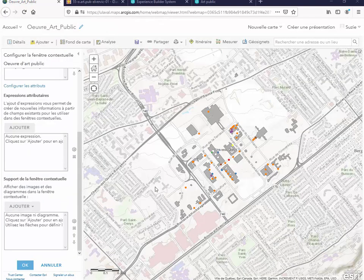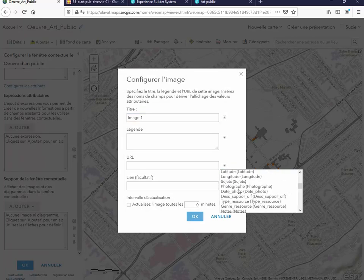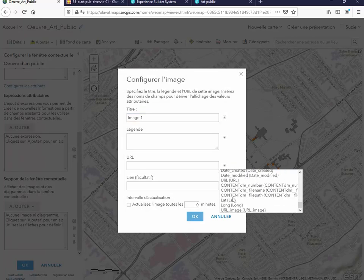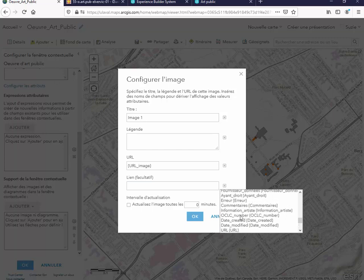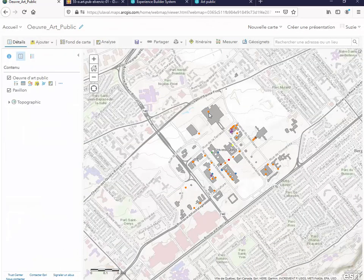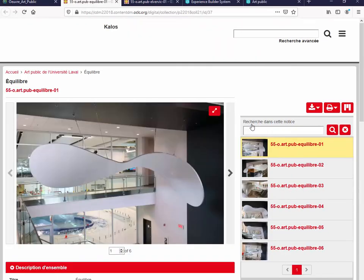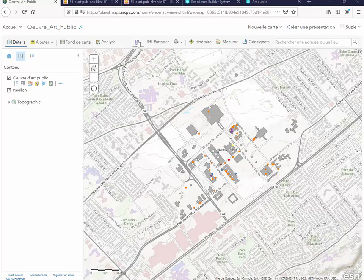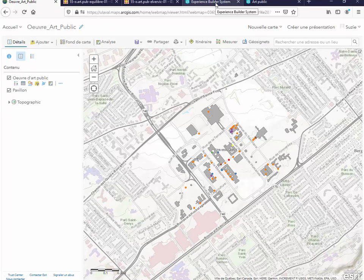Vous pouvez renommer ici les différents champs. On souhaite également afficher le titre de l'œuvre et la date de création. Nous ajouterons également à la fenêtre contextuelle l'image, donc nous ajouterons ici l'URL de l'image. Également l'URL de la page qui décrit l'œuvre. Supprimez ici le titre de l'image. Cliquez maintenant sur un point pour obtenir les informations sur une œuvre. En cliquant sur l'image, vous ouvrez un hyperlien vers la page qui décrit cette œuvre. Enregistrez la carte et allons maintenant construire l'application avec Experience Builder.